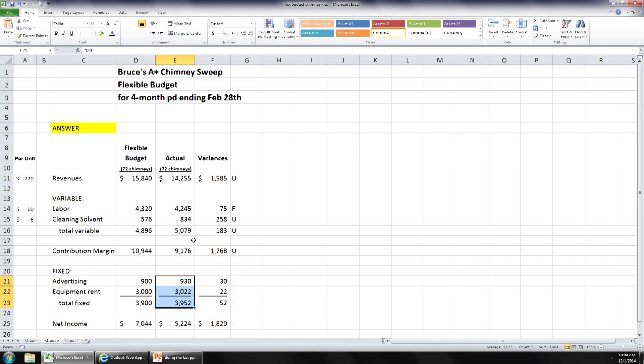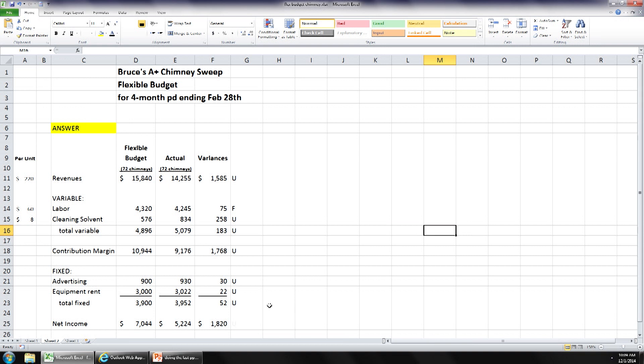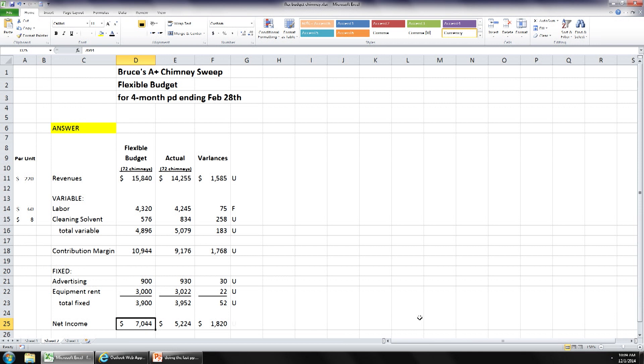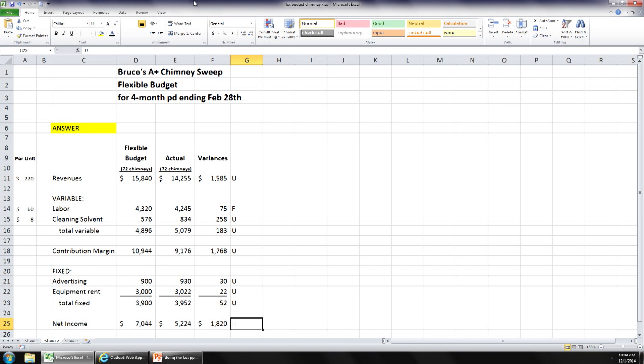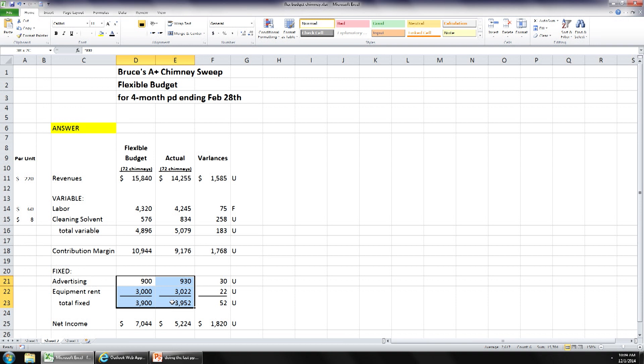Our actual fixed costs were greater, so those are all unfavorable. Our flexible budget said we should have had $7,044 net income at that activity level, but we had $5,224 — that's $1,820 unfavorable. Remember, just because a cost is fixed doesn't mean we'll never have variances. Fixed cost doesn't mean 100% predictable.